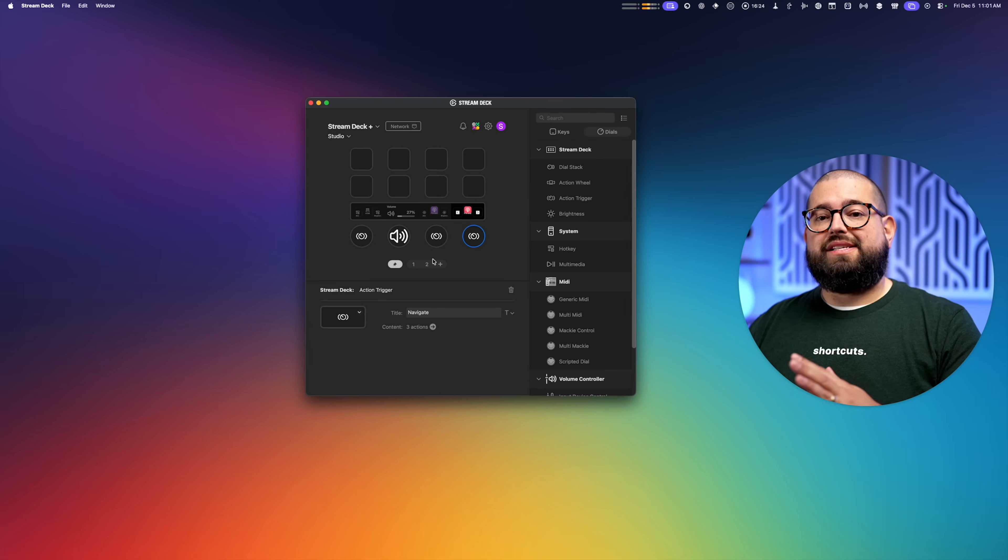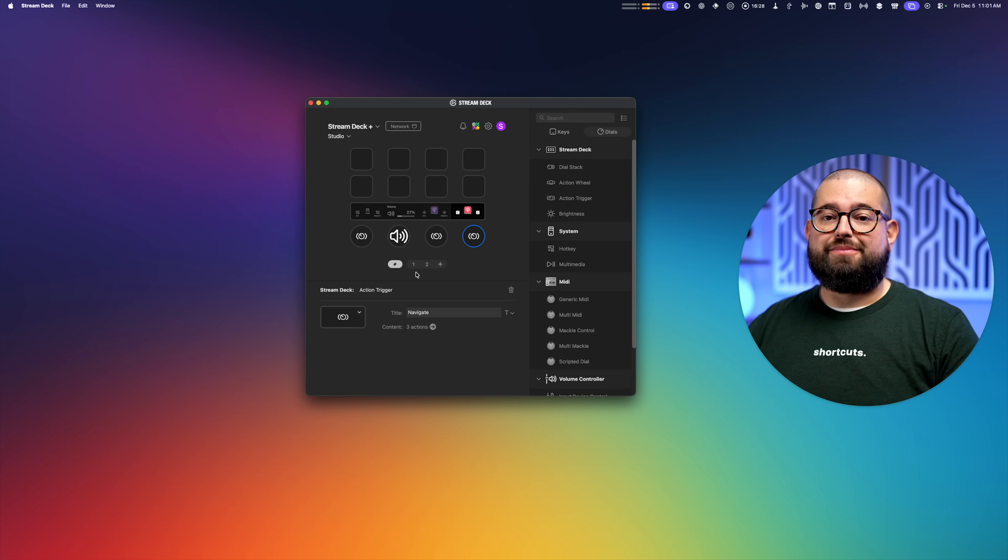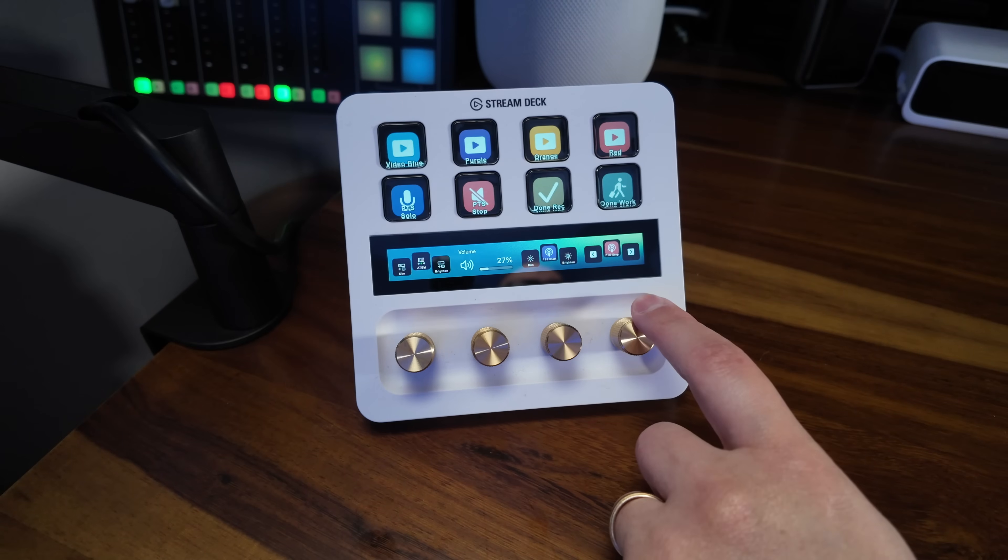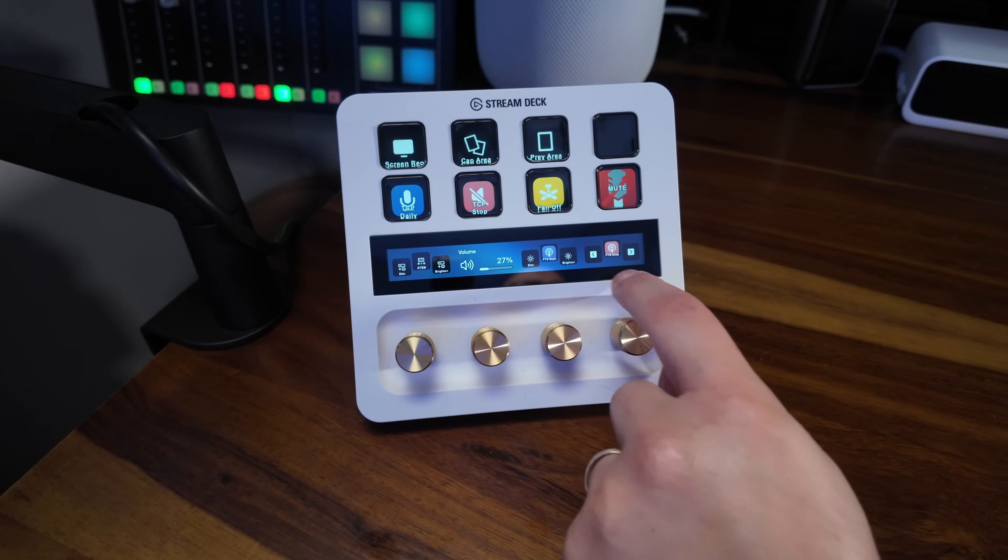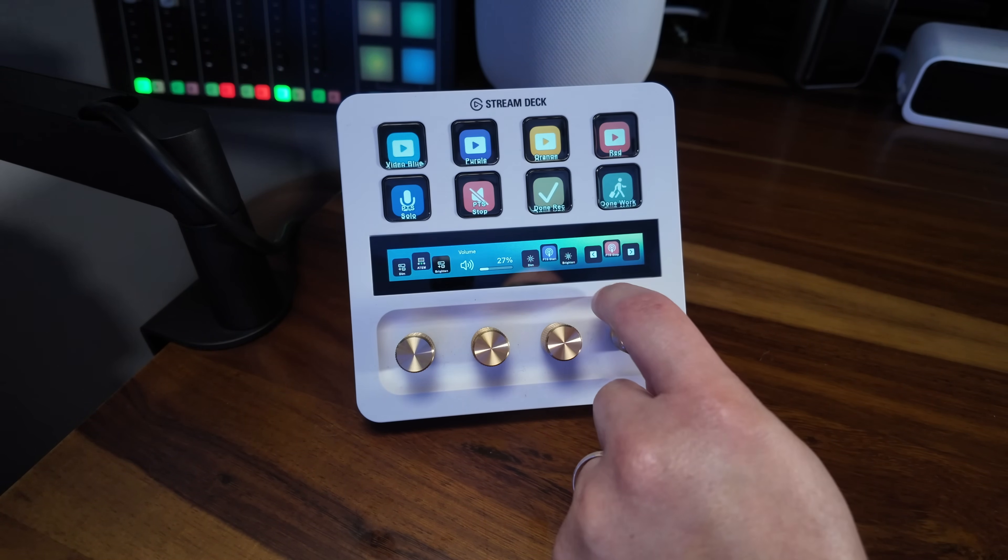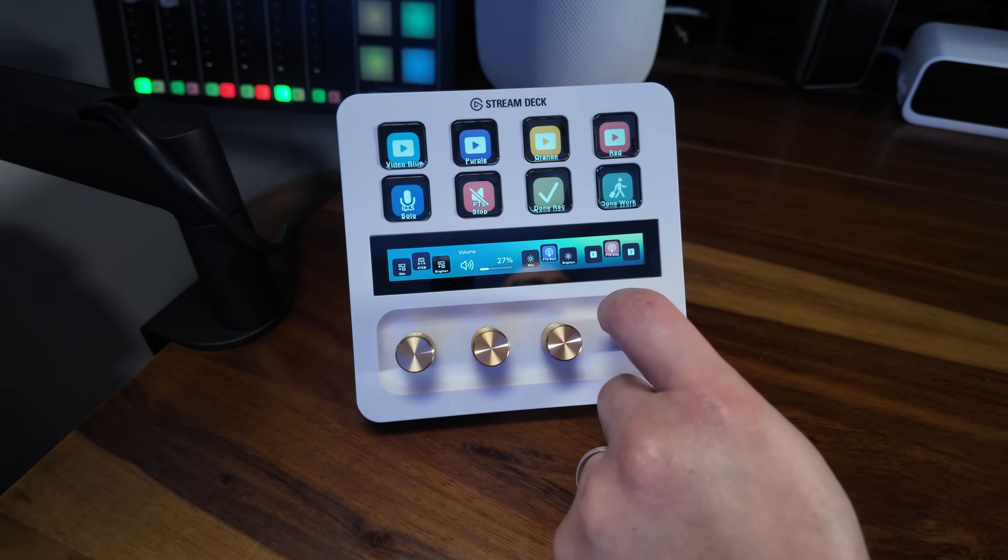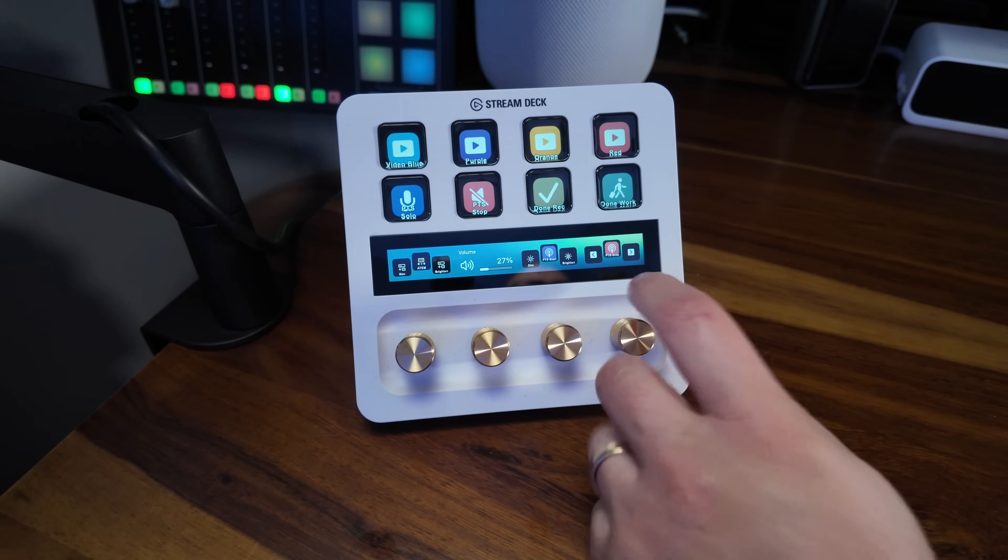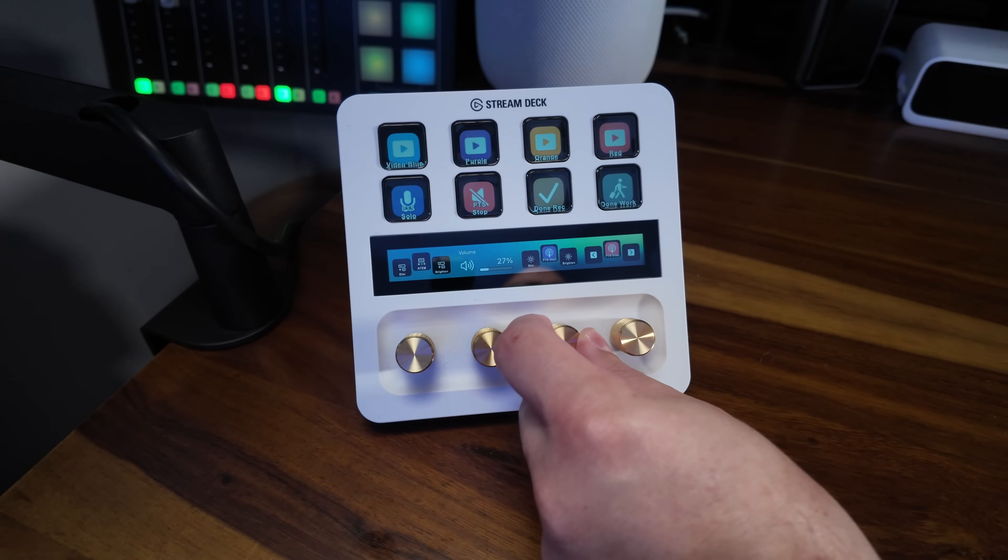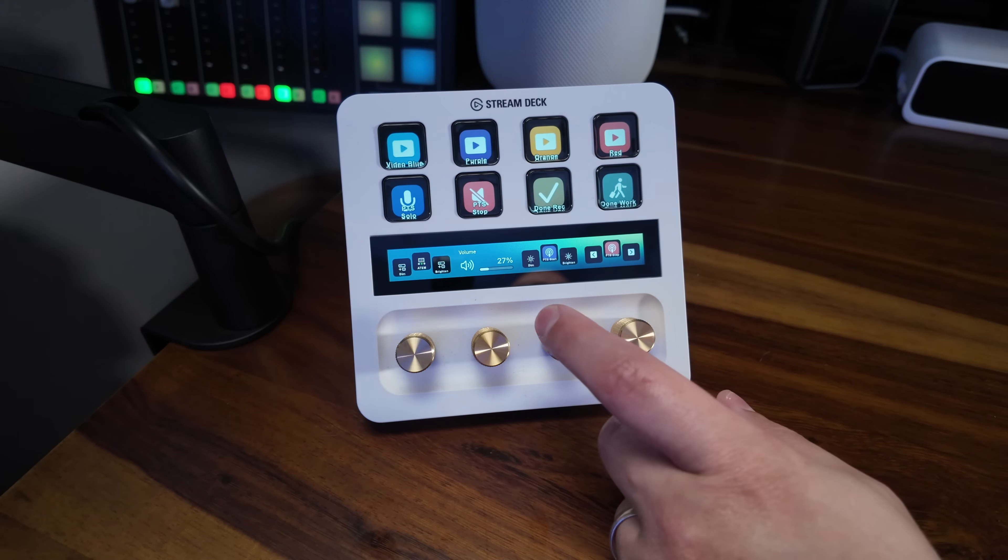You can even have these knobs change function between different pages, but I've actually pinned them. So the knobs are always the same. So this far right knob, I can go between the pages and you can see those controls stay the same. Now I've actually changed the background image, which you could do in the Stream Deck software, but the knobs always perform the same function.